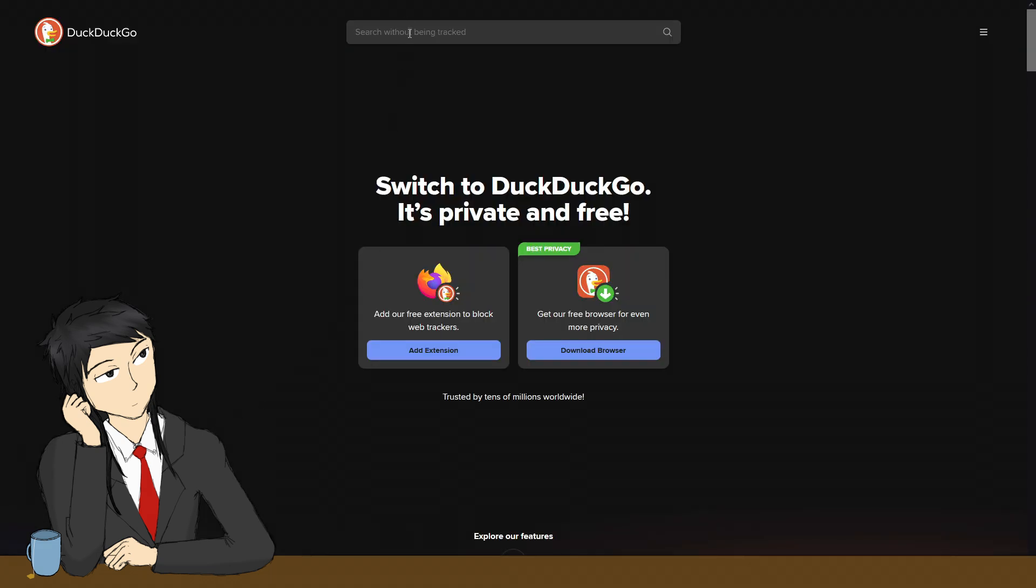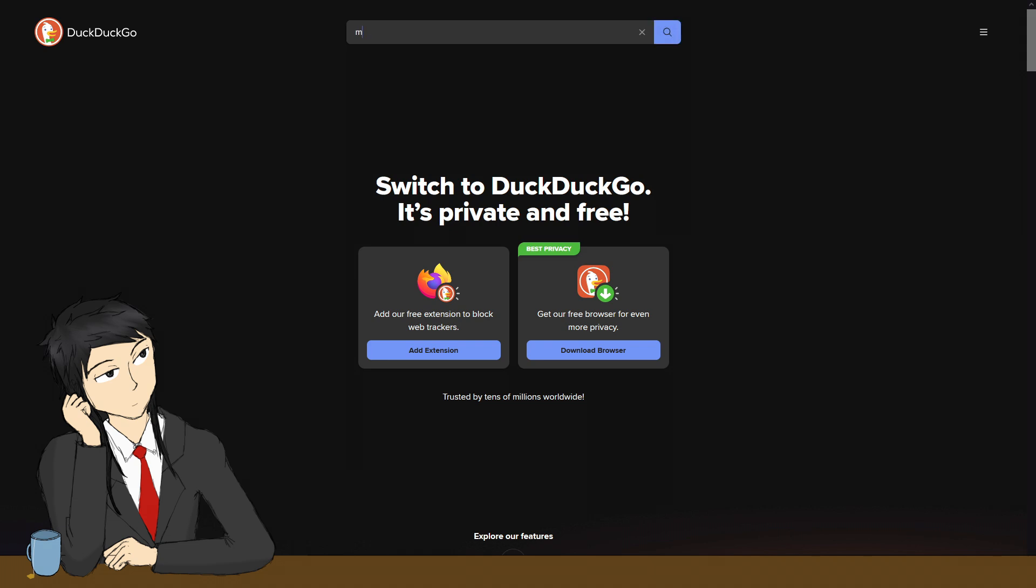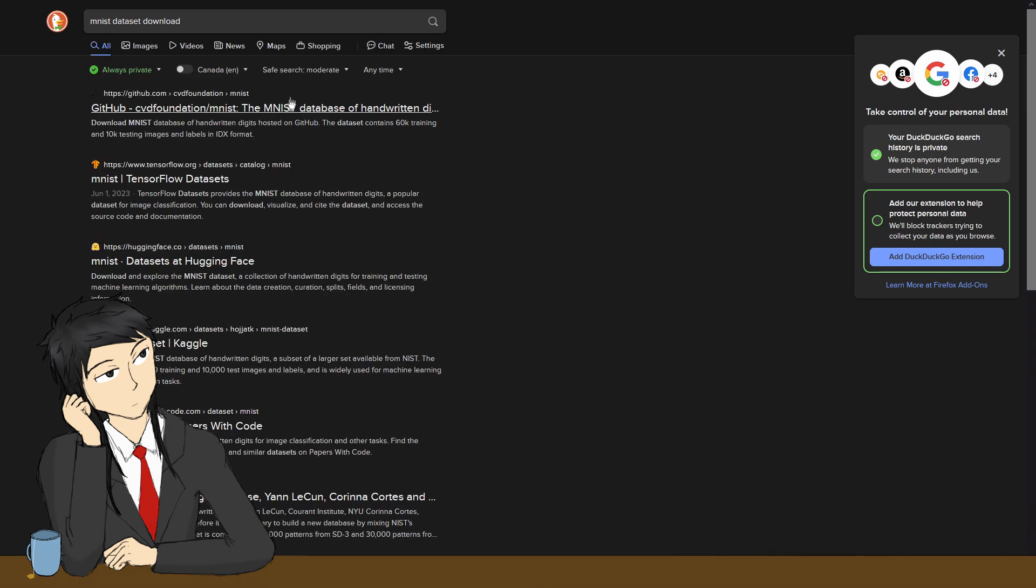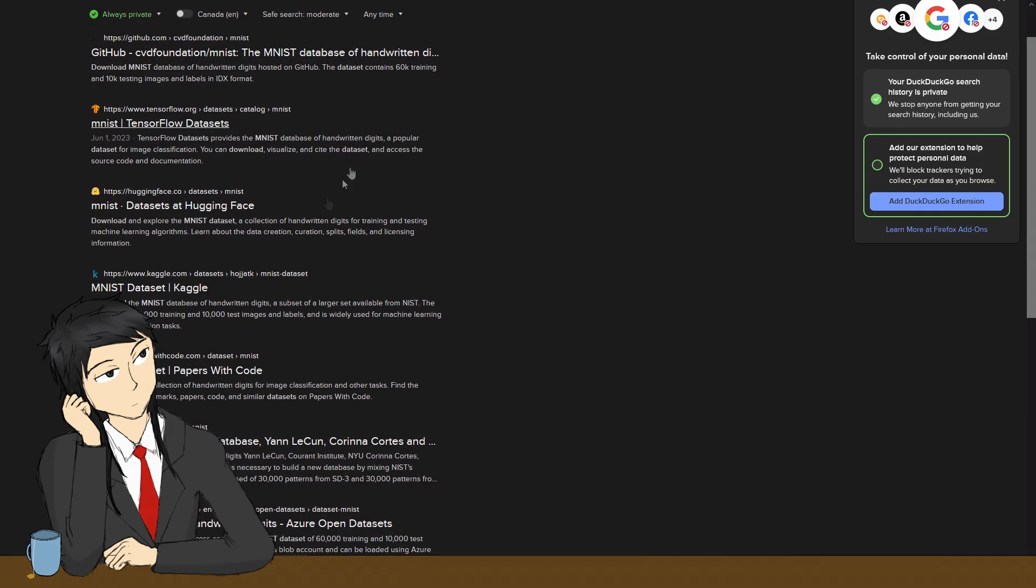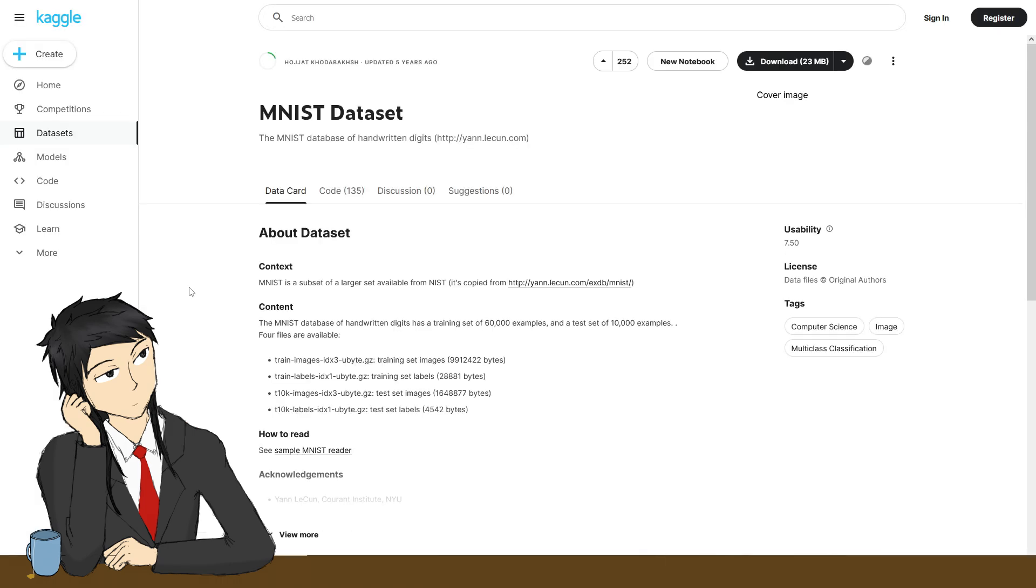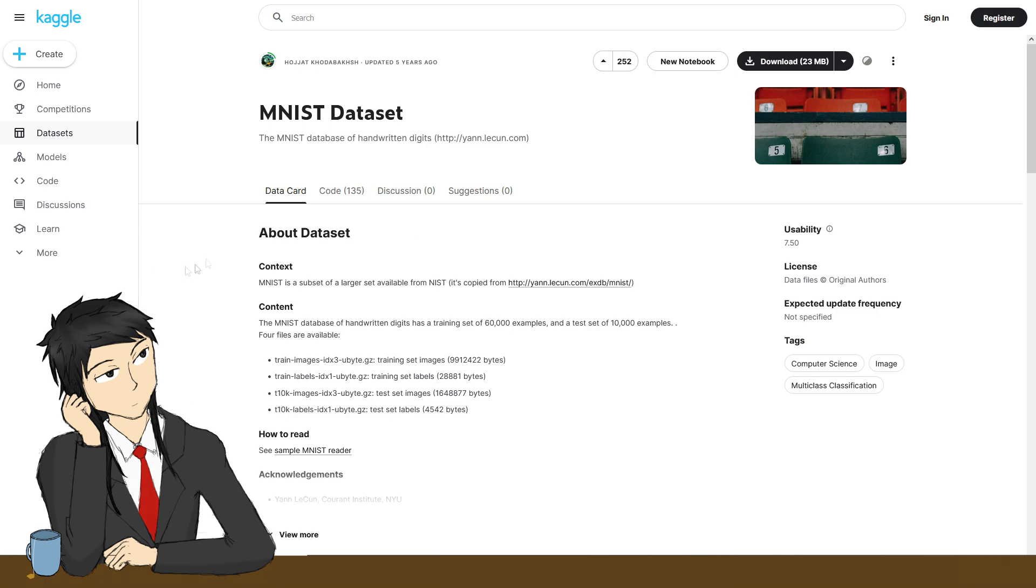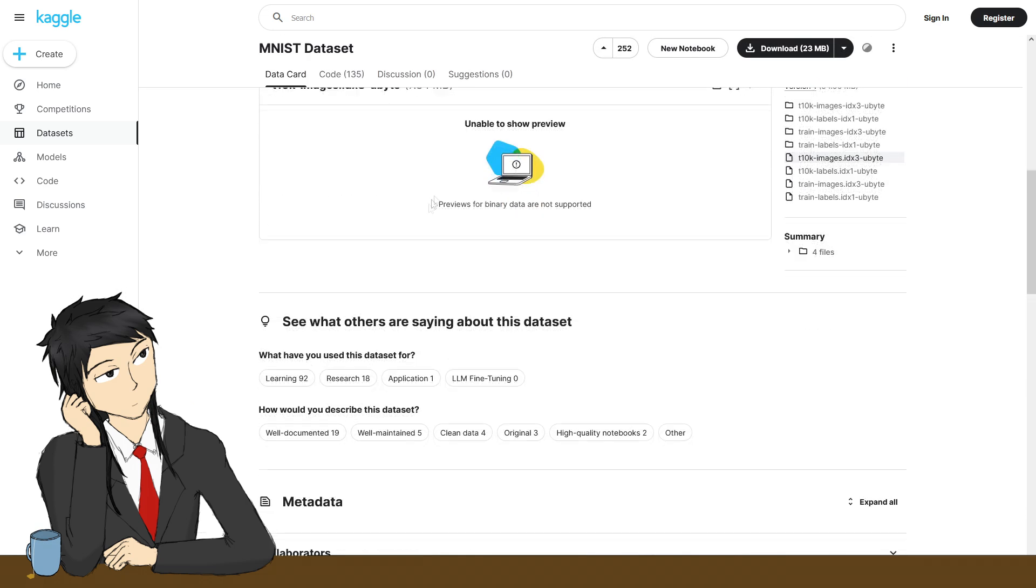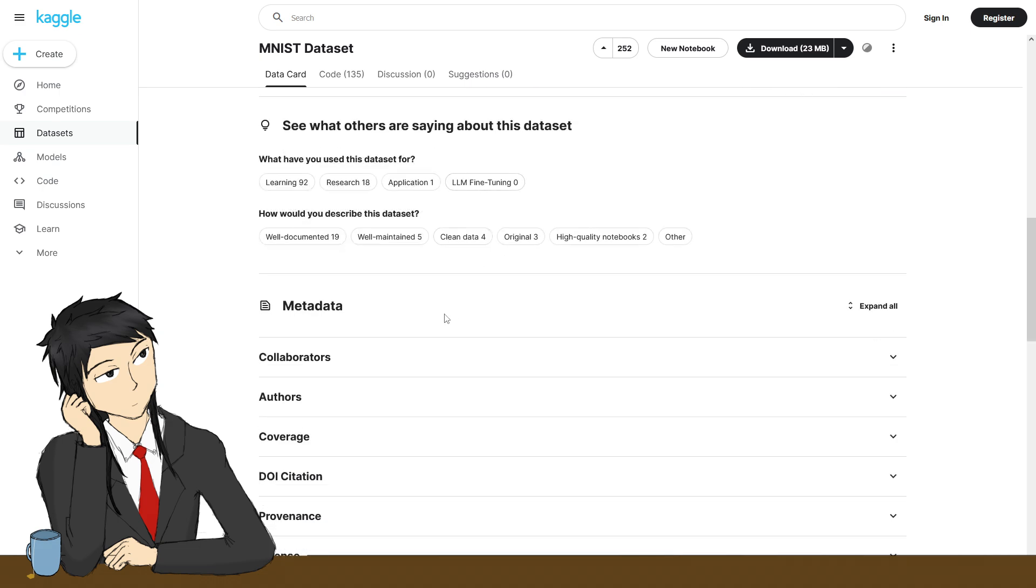We start with downloading the MNIST dataset from Kaggle. It is 7,000 images of handwritten digits, each 28x28 pixels. It is quite famous as an example dataset for classification problems, a widely used benchmark for testing new machine learning models and paradigms.